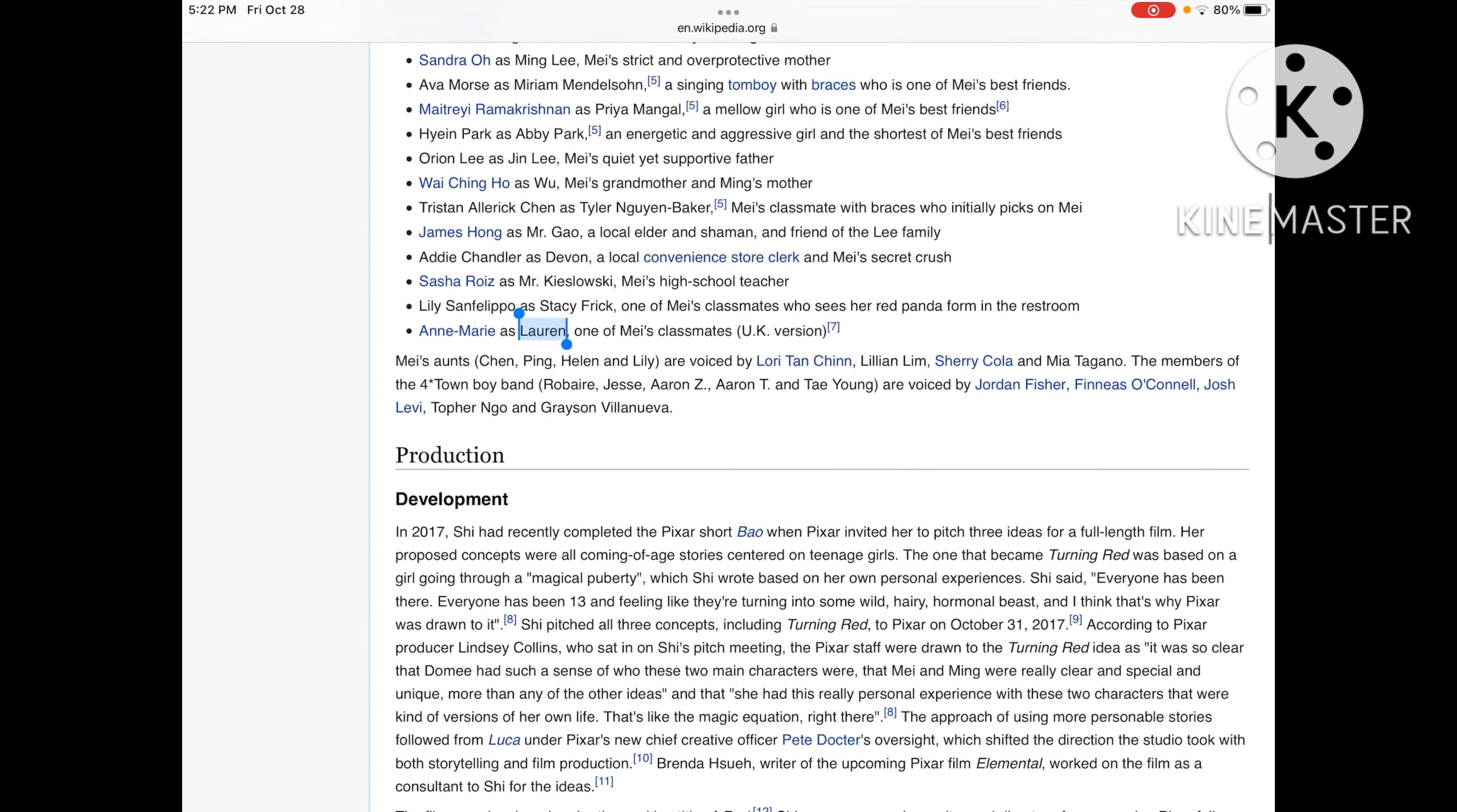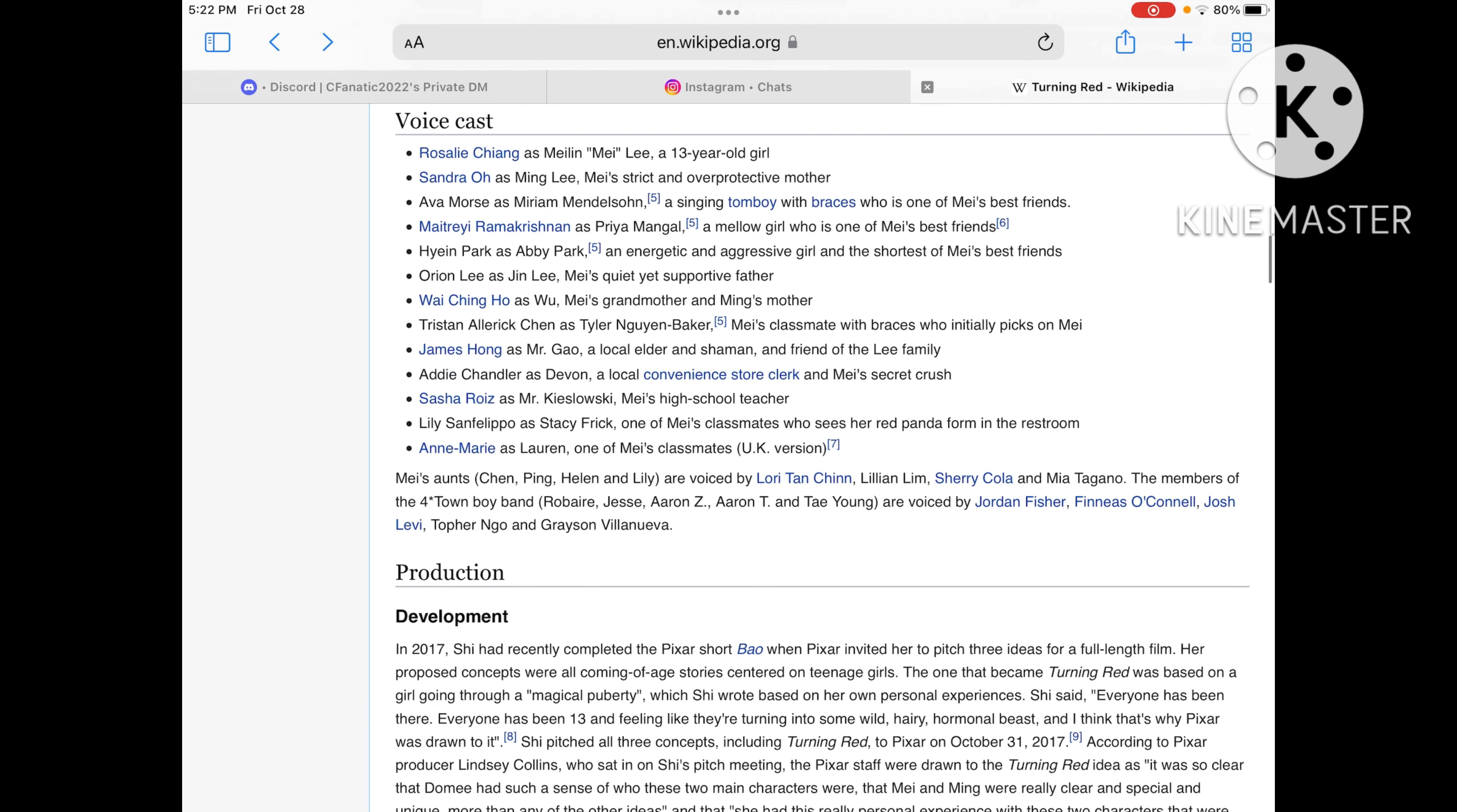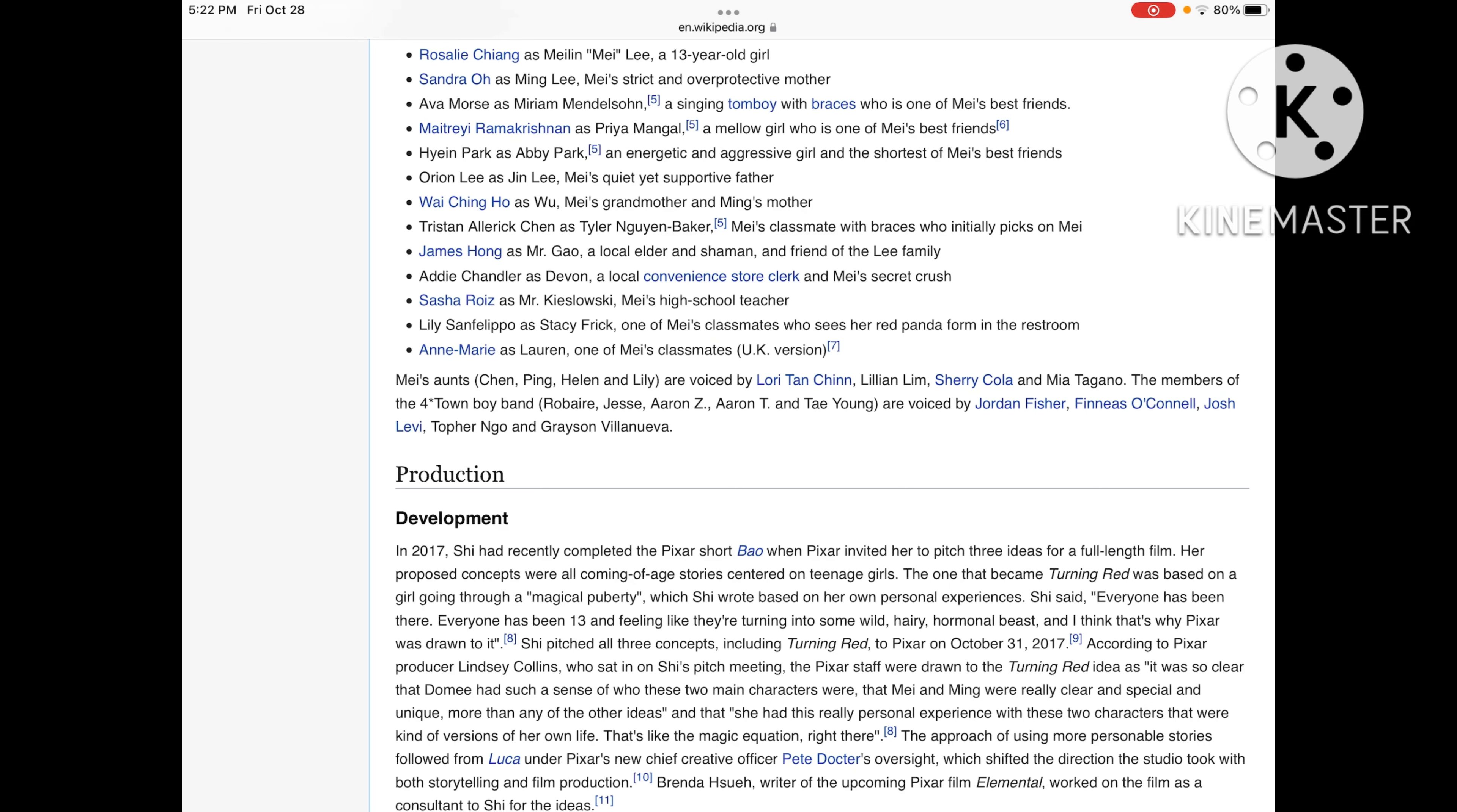And for Lauren, one of Mei's classmates, we're not sure who all of those are.